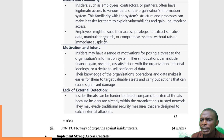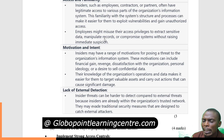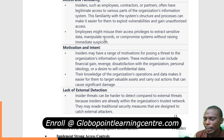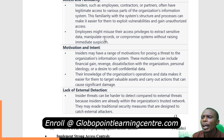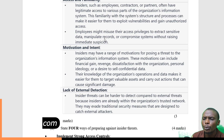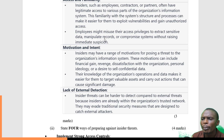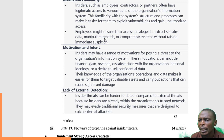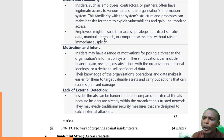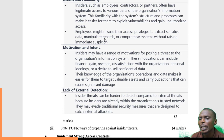The second reason is motivation and intent. Some insiders in these organizations might have motivations such as financial gain, revenge, dissatisfaction with the organization, or personal ideologies. Their intention or motivation can lead to information within the organization being subject to a larger threat.